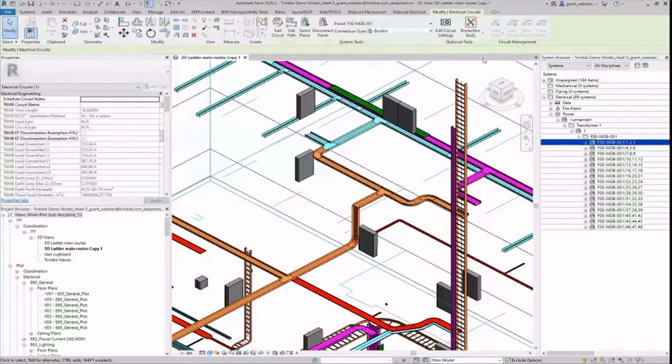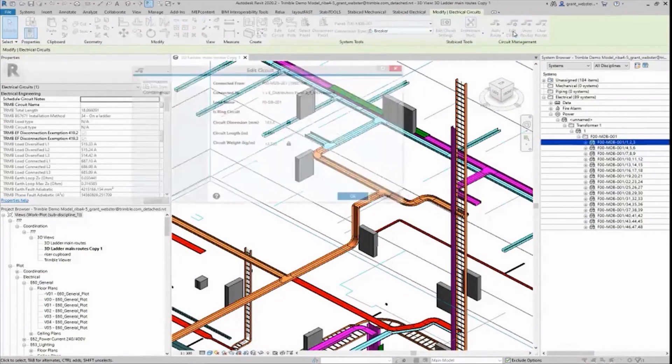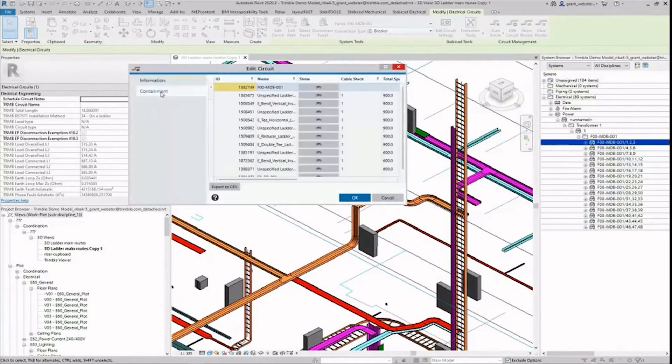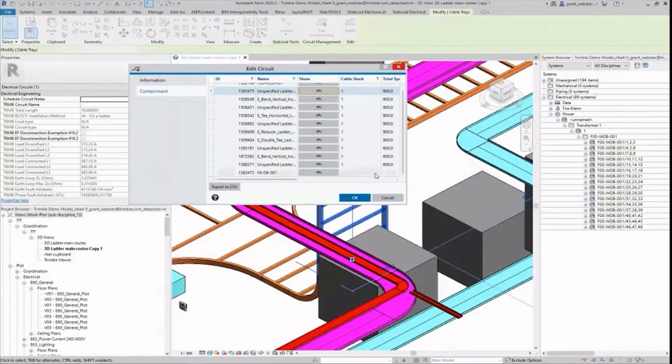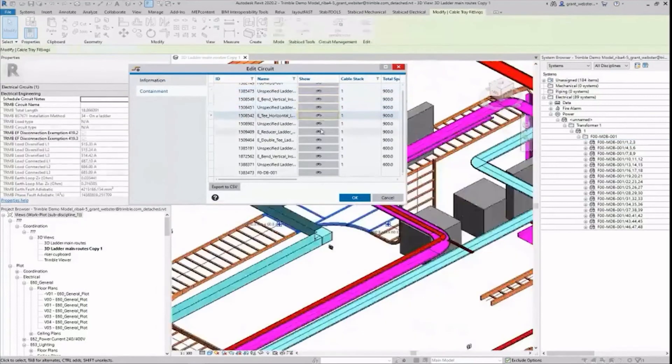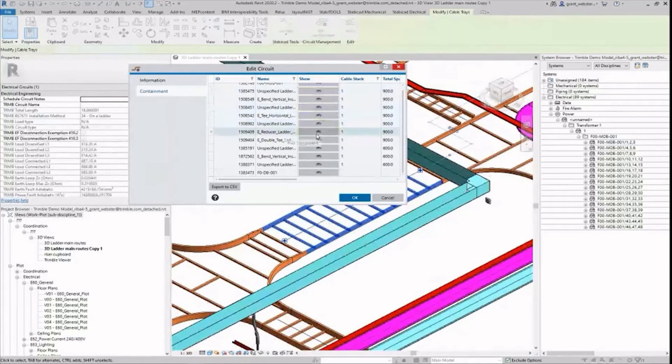Furthermore by selecting a particular cable and clicking on edit circuit I can show you detailed component data, and using the find buttons follow the exact route of the cable as it has been accurately auto routed by Stabicad through each section of containment.